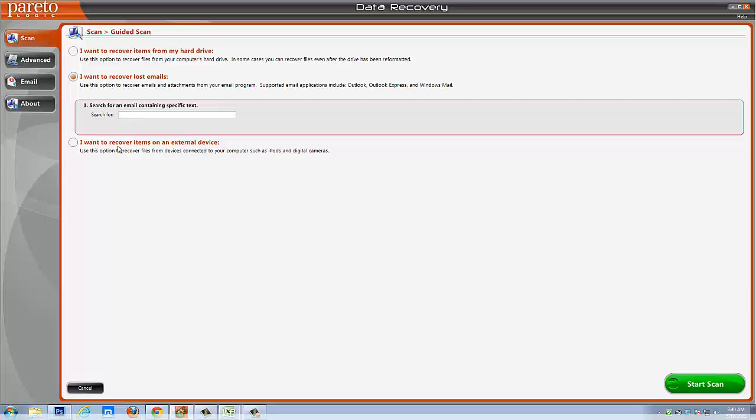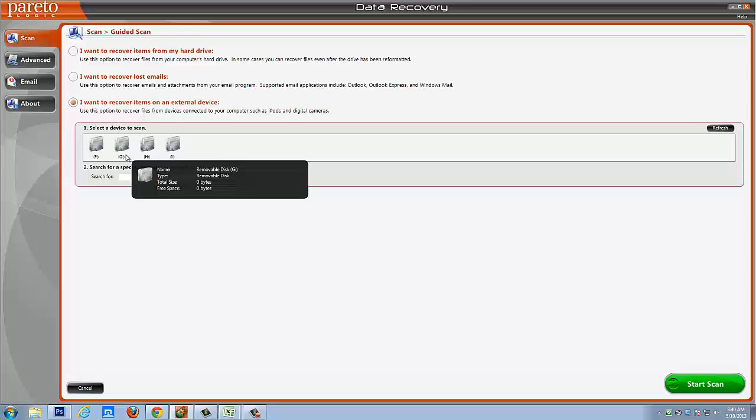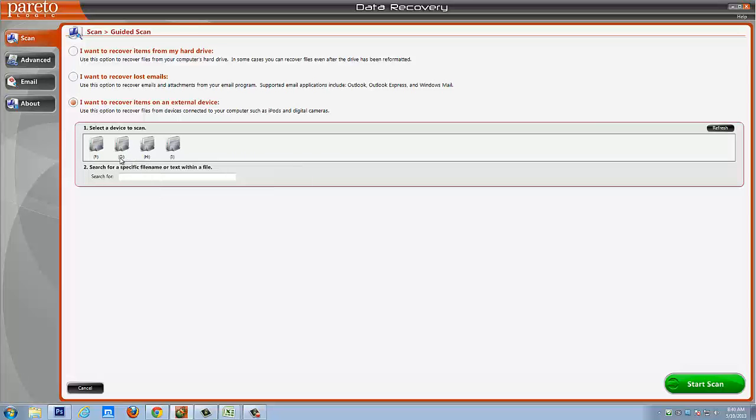Or if you want to recover items on an external device connected to your computer such as an iPod or digital camera, you would select this one. And then it would show you your device right here that you have hooked up to your computer. You would simply select it and then click start scan, and it would scan that device.